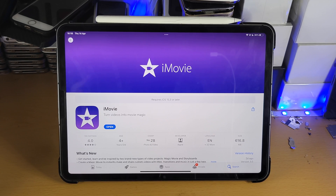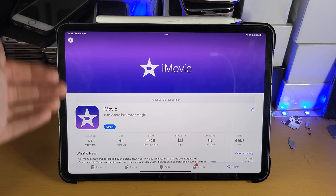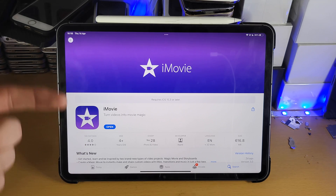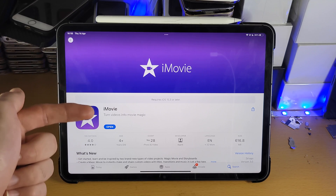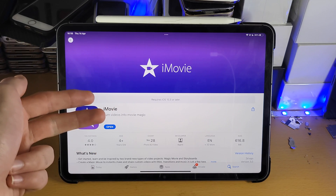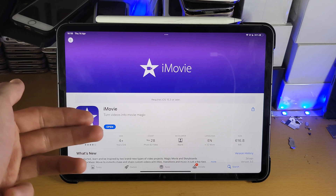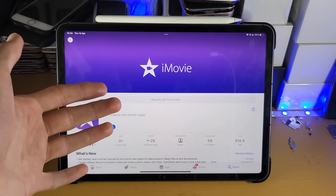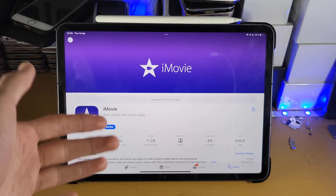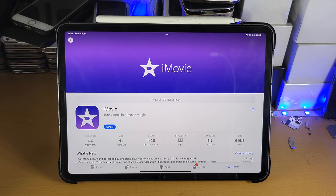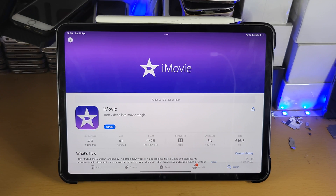If you ever want to do complex edits, iMovie is not the app for you. However, if you want to do basic cuts, splitting footage, speeding up footage, or adding effects to footage, then this is the best tool for you. Even if you want to do something as simple as adding multiple clips together, you can use this app.